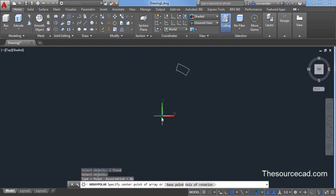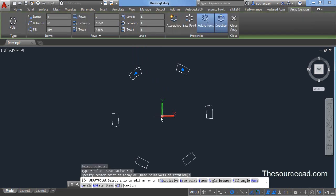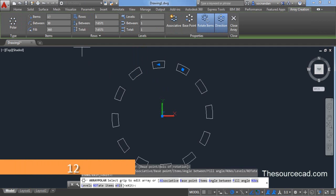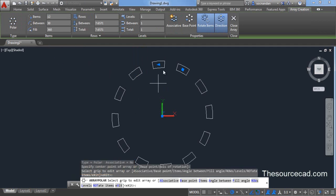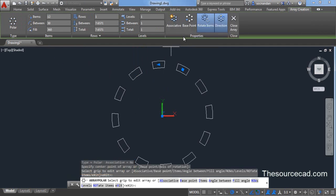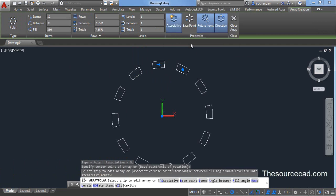Now click on the center and make an array with 12 objects. Type 12. Press enter. Now make sure associative checkbox is not selected. If you see that this checkbox is selected like this, click on this and uncheck it.